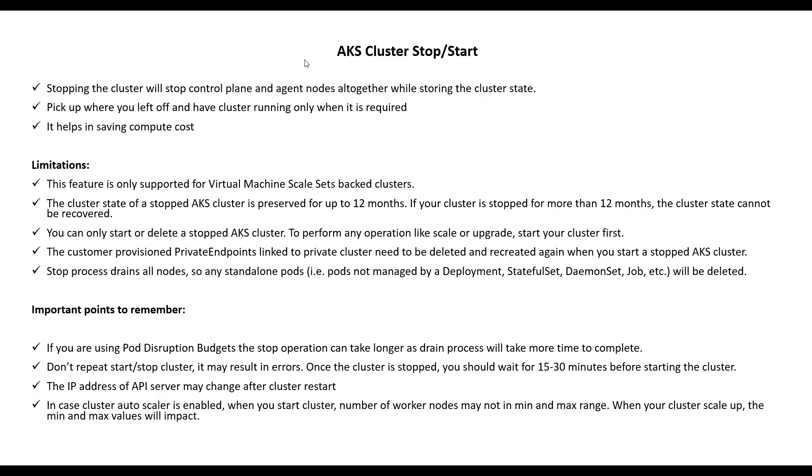The IP address of the API server may change after cluster restart. This is a very important point. In case cluster autoscaler is enabled, when you start the cluster, number of worker nodes may not be in minimum and maximum range. When your cluster scales up, the minimum and maximum values will impact.